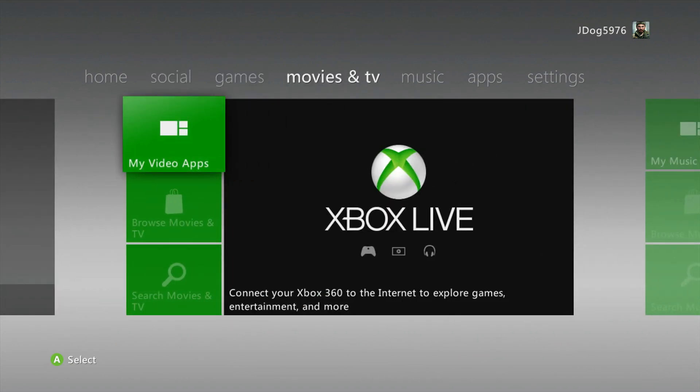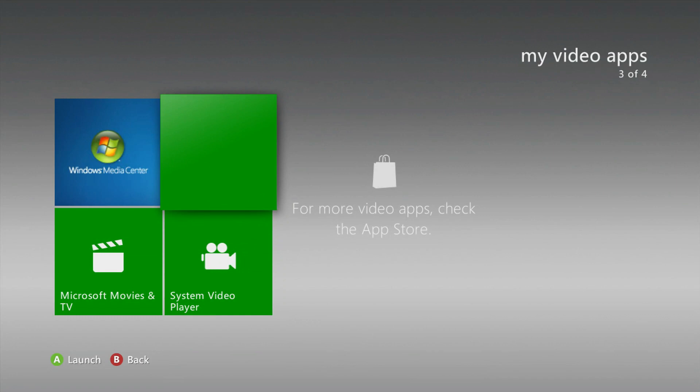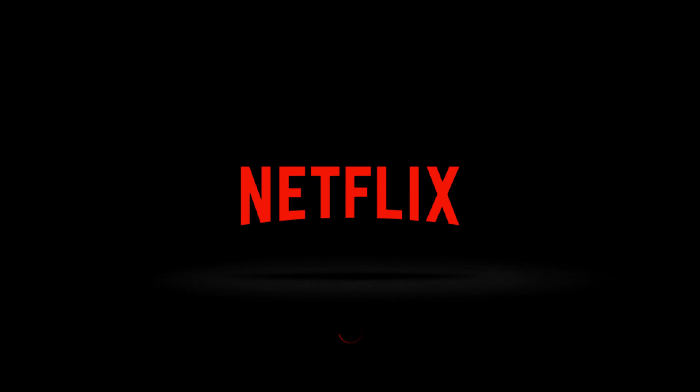If I go over to my video apps and then click on Netflix, it may have an image and sometimes it may not. As you can see, Netflix is loading up. Thanks for watching guys and goodbye.